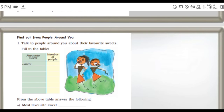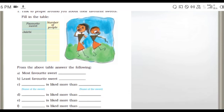Next, find out from people around you. Talk to people around you about their favorite sweets. Find out what sweets people like. Fill in the table. What sweet is the most favorite and what sweet is the least favorite? Just count and write it - this answer will vary from student to student, so you fill it in.